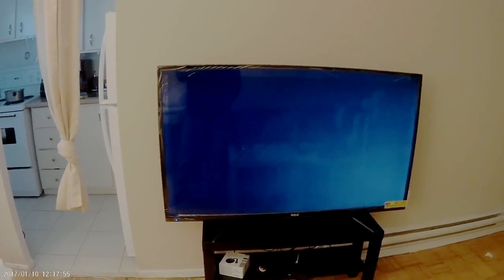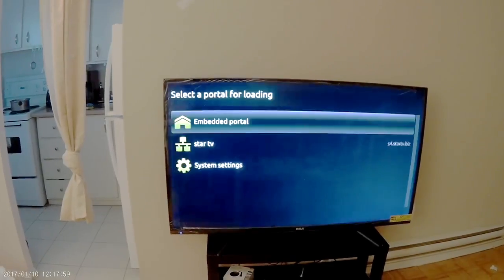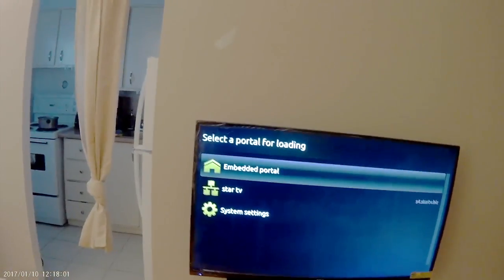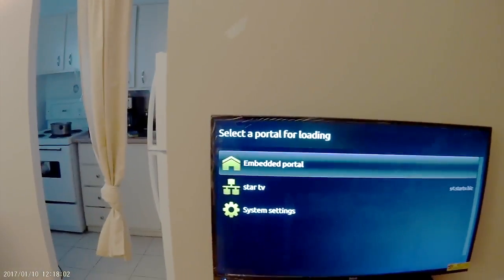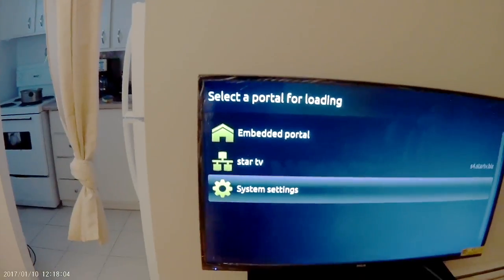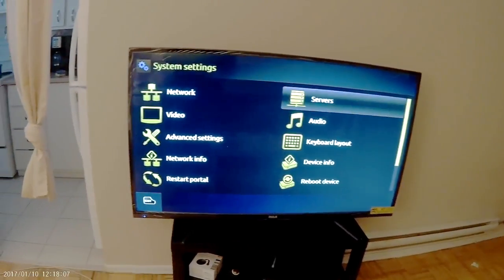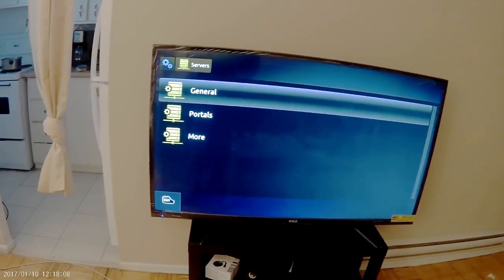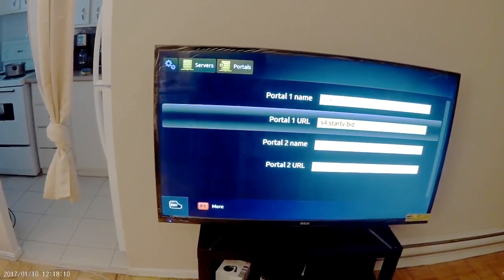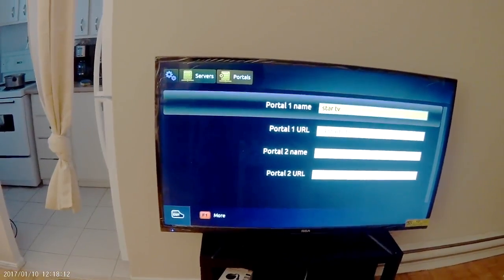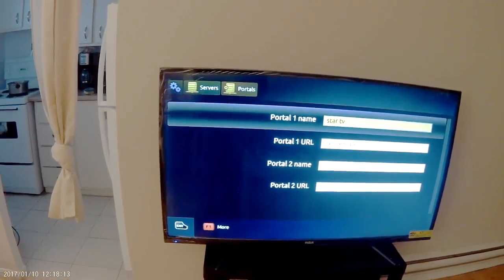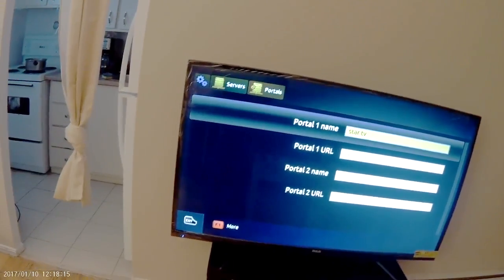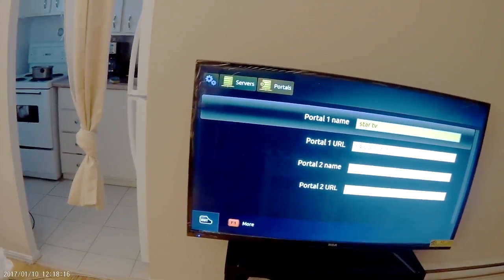In the Settings you can change your portal. When you get a new subscription or a new URL, you can go to System Settings, then Service Portals, and there you can add whatever subscription URL your provider gave you.